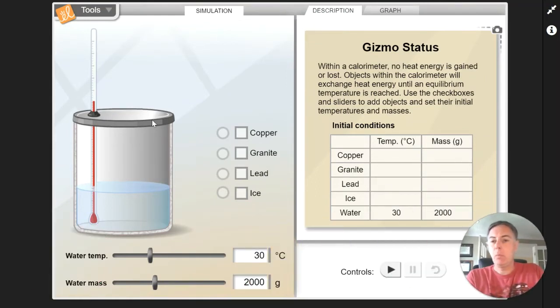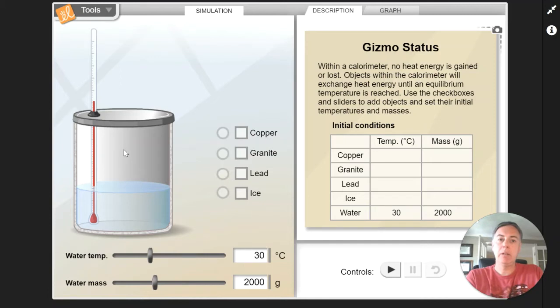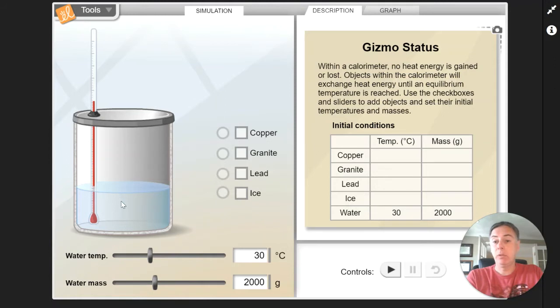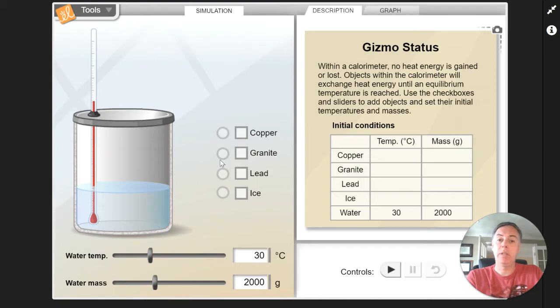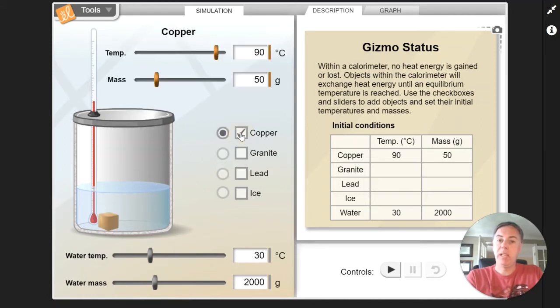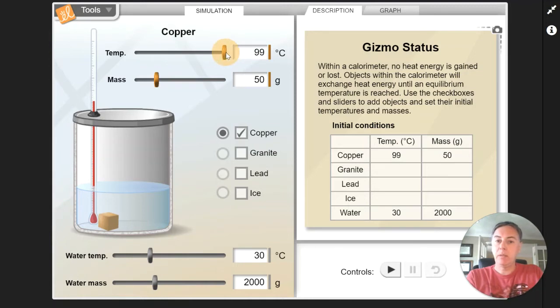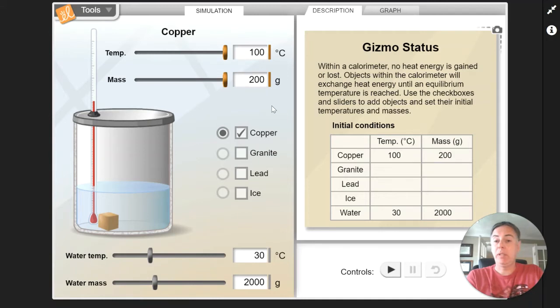We have this container and this container is the calorimeter. And what happens is we've got a thermometer that's in here and it measures the temperature of the water. And what we can do is we can add these different items to the water at different temperatures and then we find out what the final temperature is. So if we start out with copper, for example, we can tell how much copper that we want. We can change the temperature of the copper. And let's just make this very, very hot and we'll make it a big chunk of copper.